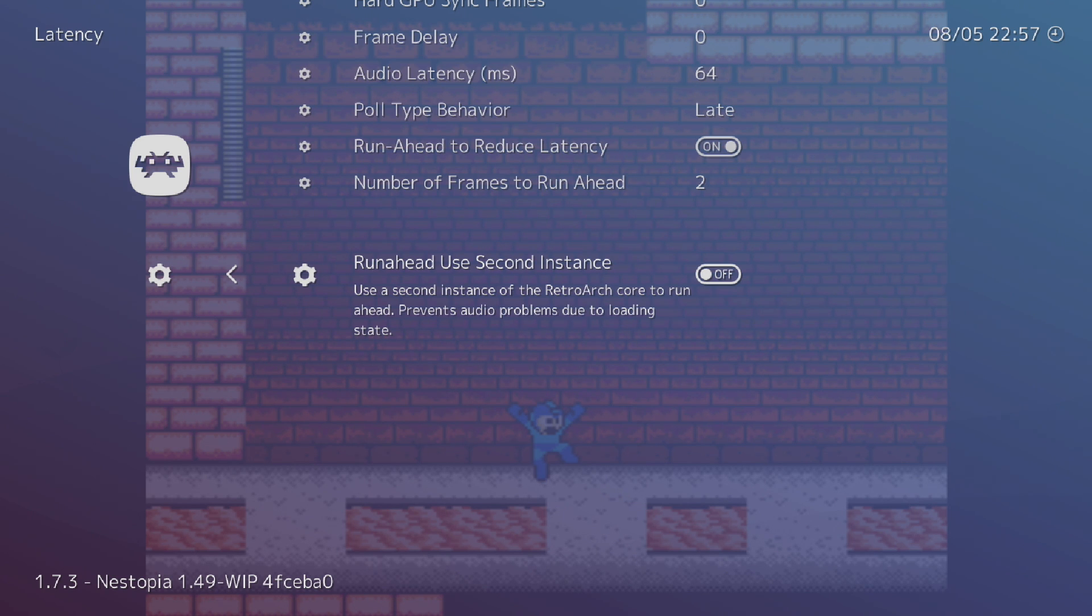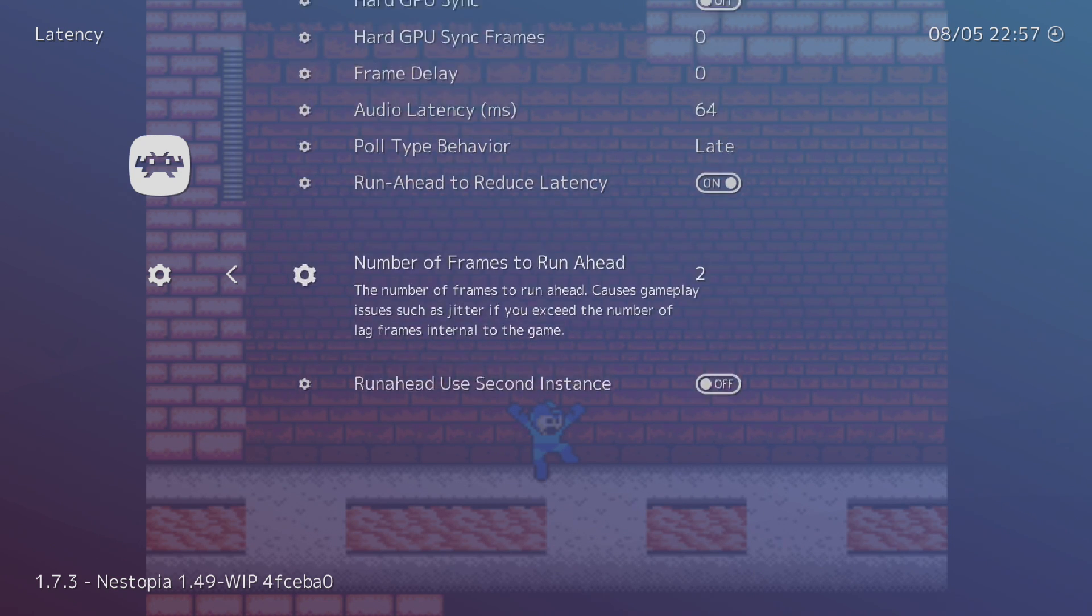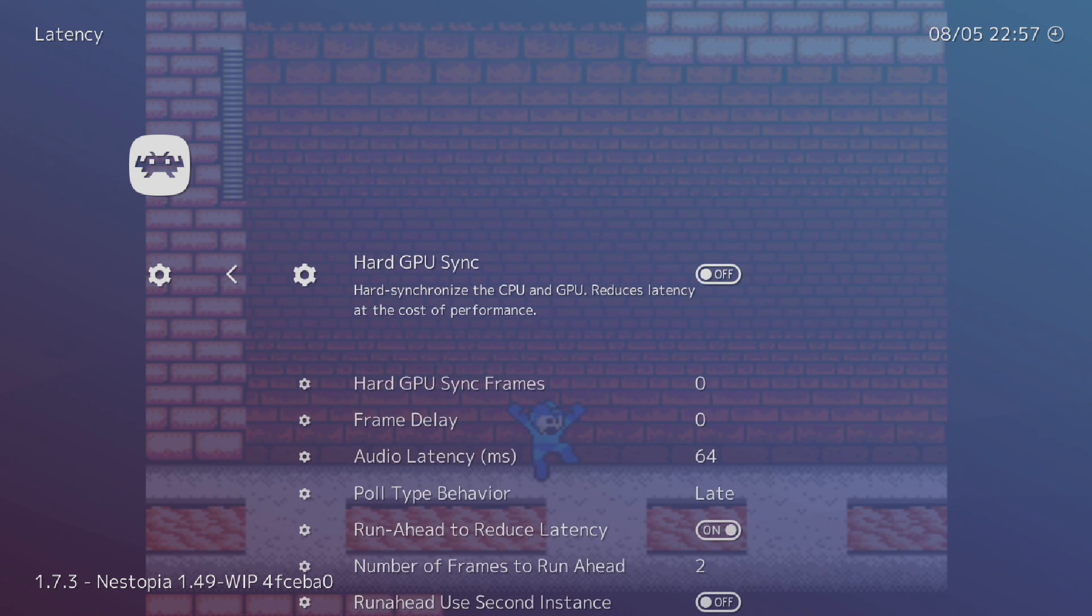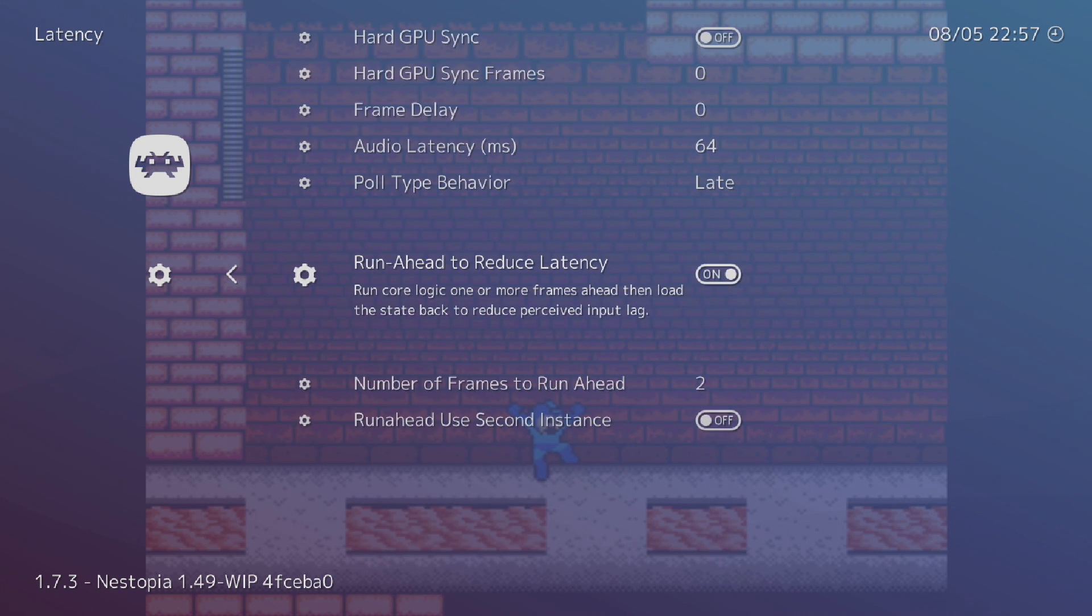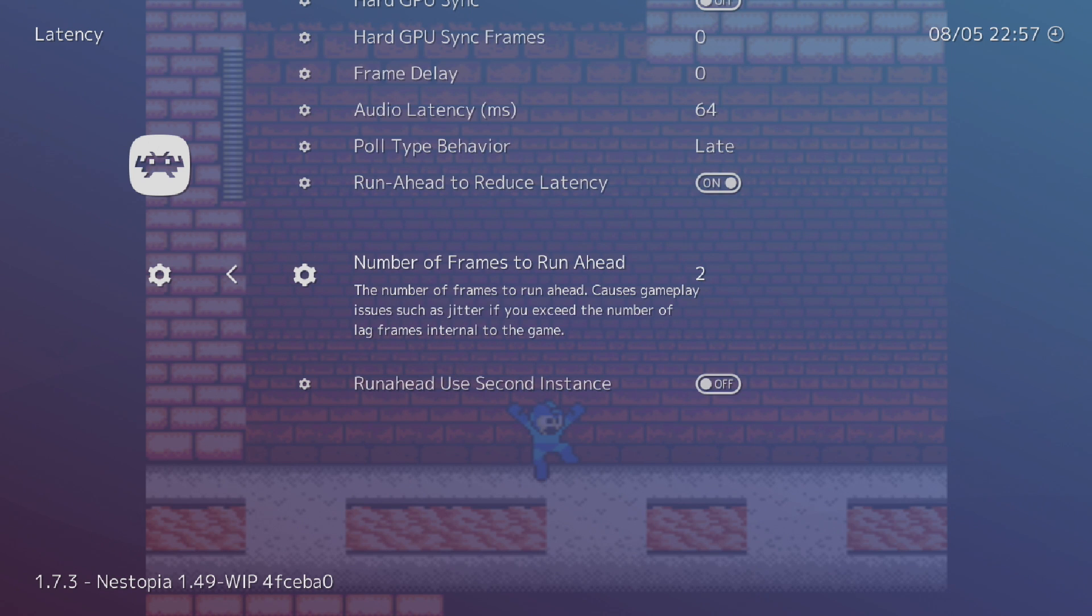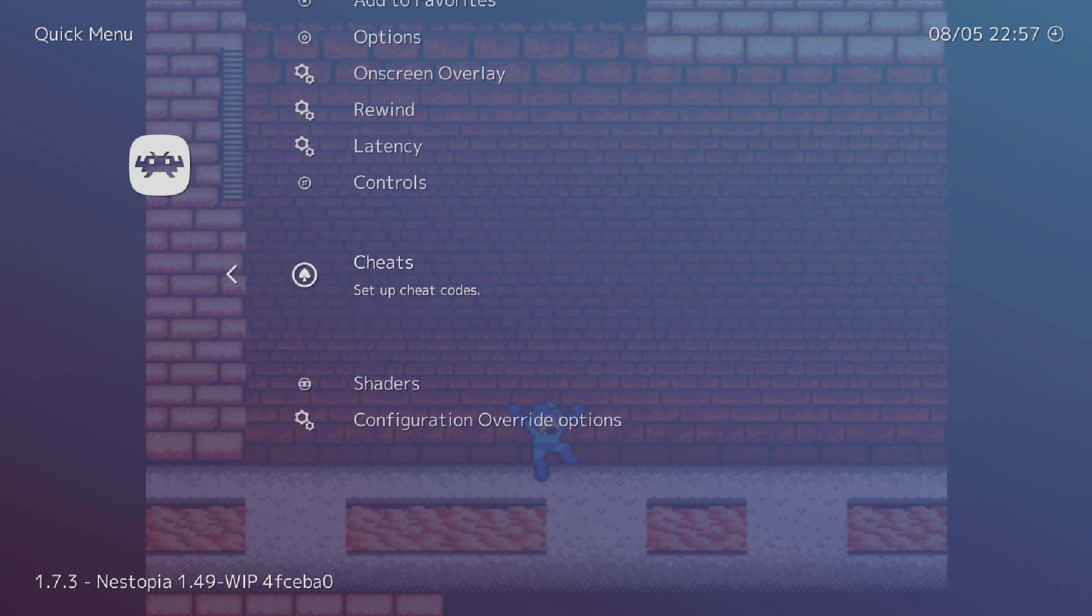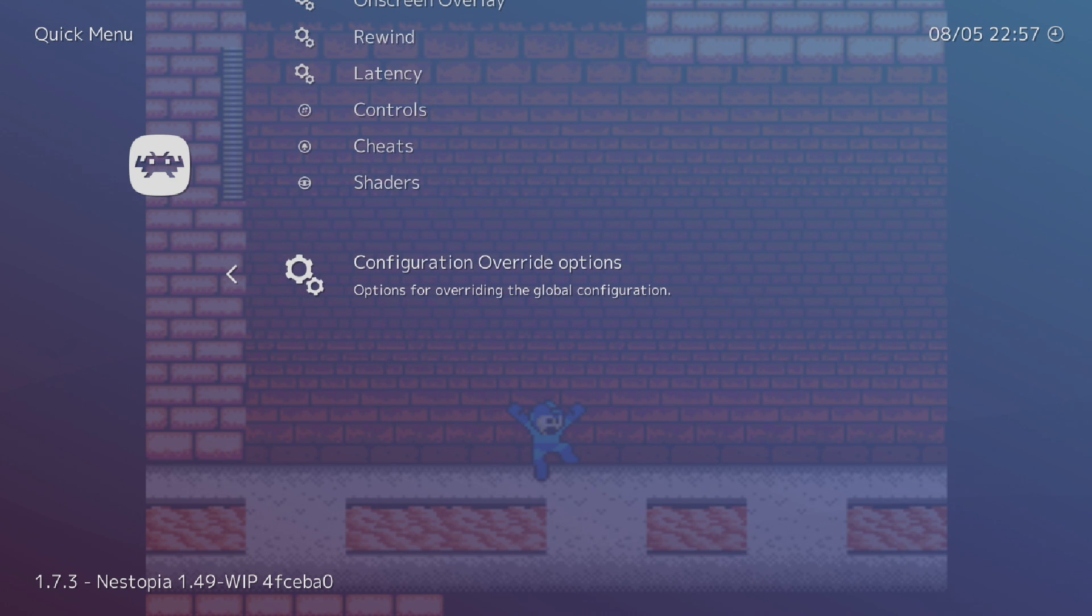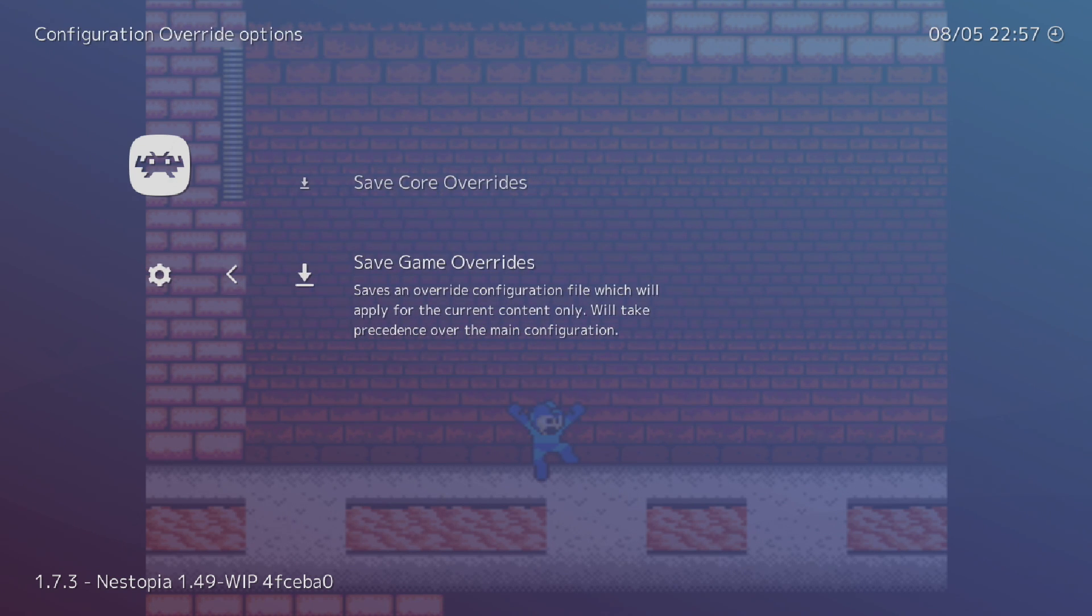Now there's some other settings you can tweak in here like run ahead use second instance. This will run the core and game two times. You're going to need a decent PC to do this for higher end emulators. You can also set hard GPU sync on, but I noticed just setting the run ahead to reduce latency, setting it to the correct number of frames works really well with most systems. I'm going to scroll down to configuration override options, save game overrides.